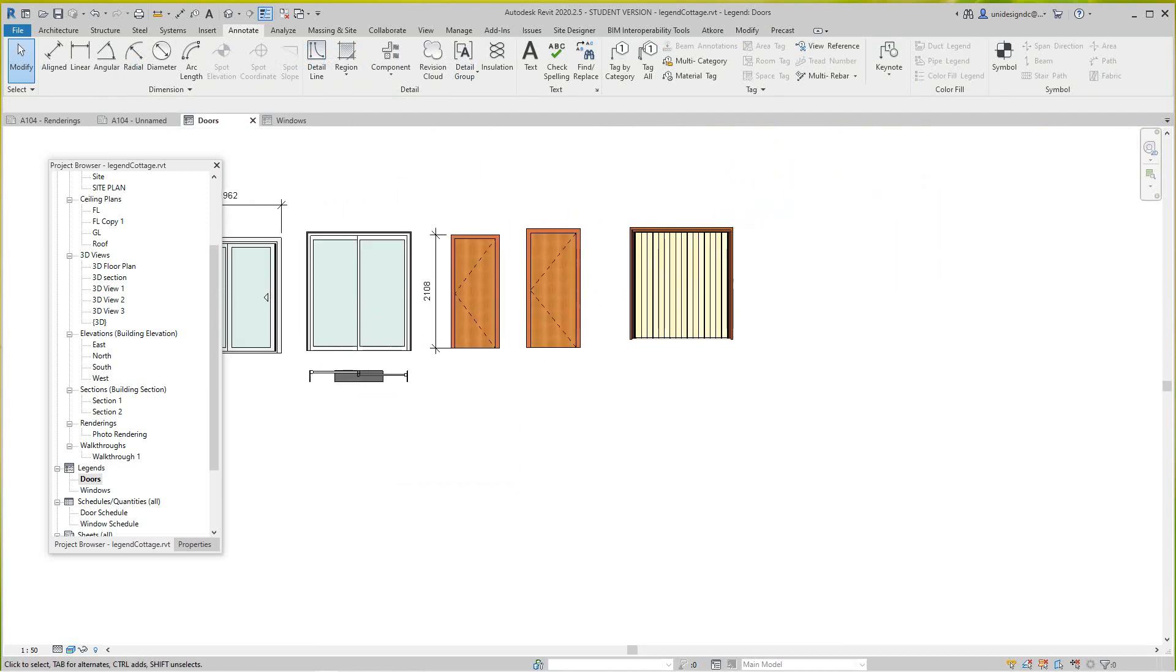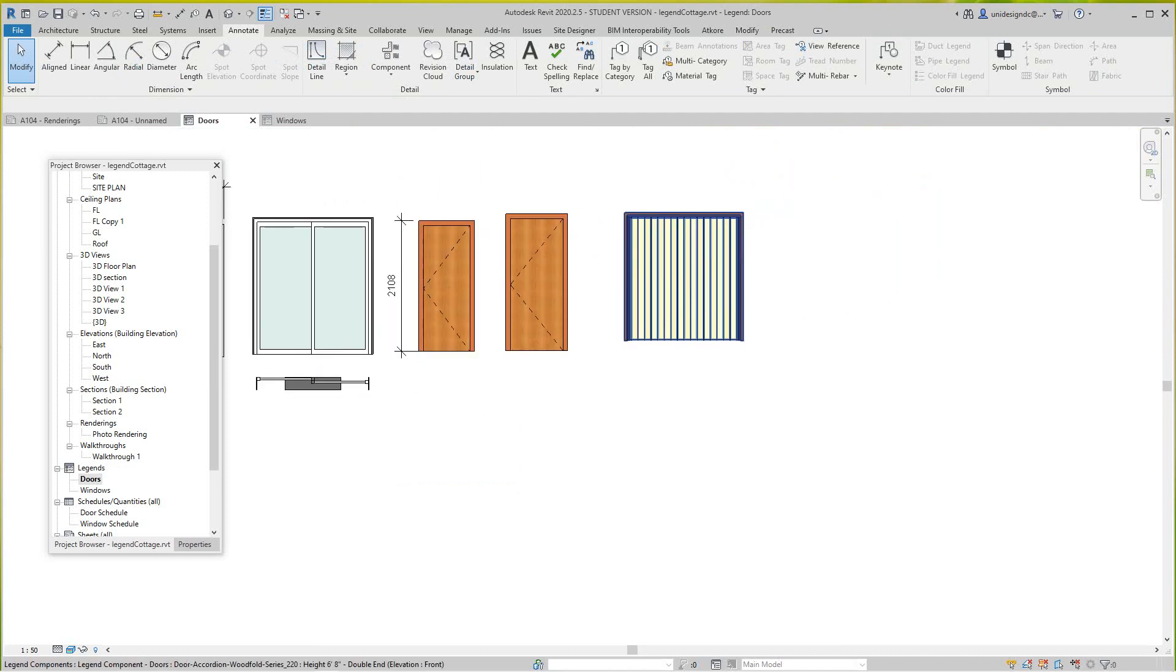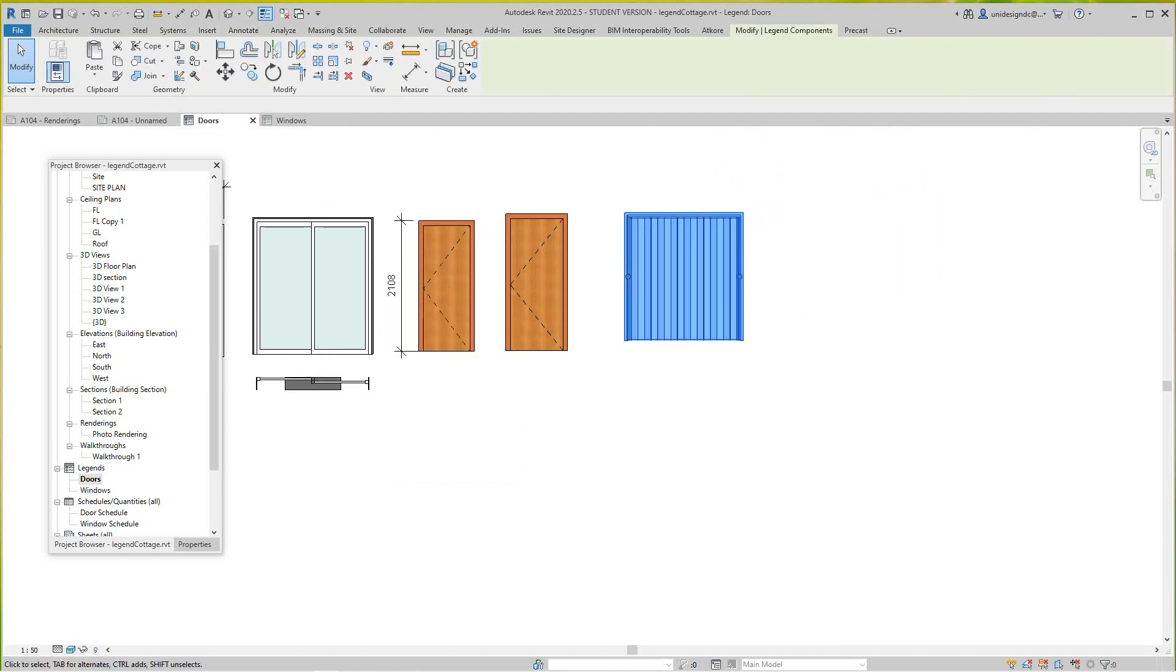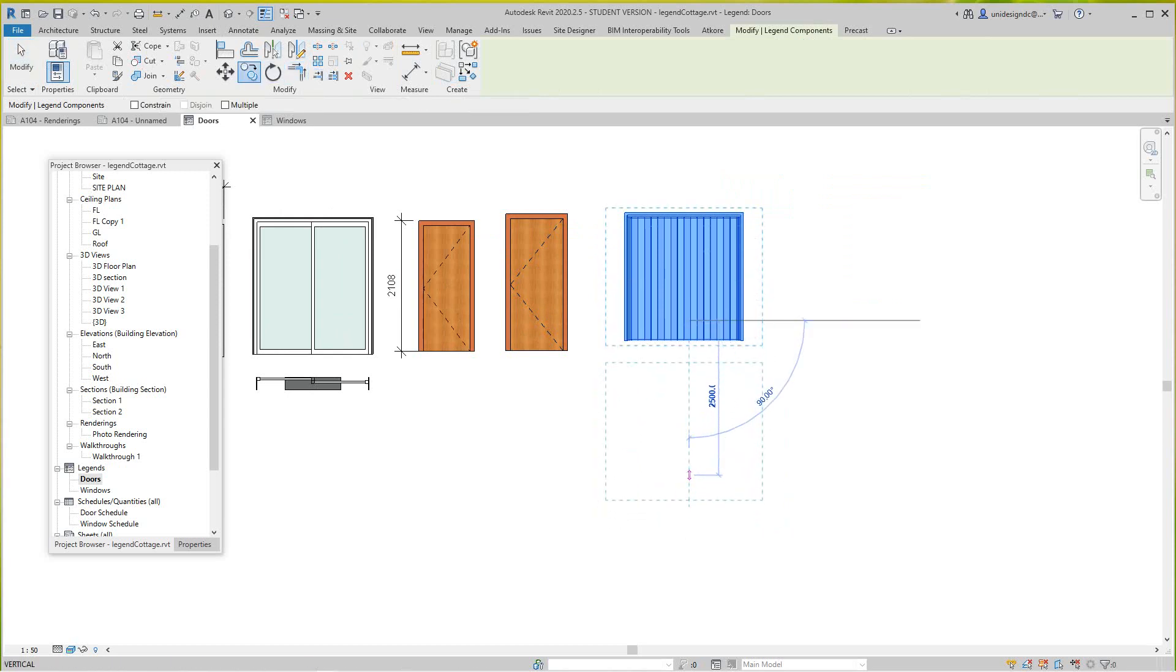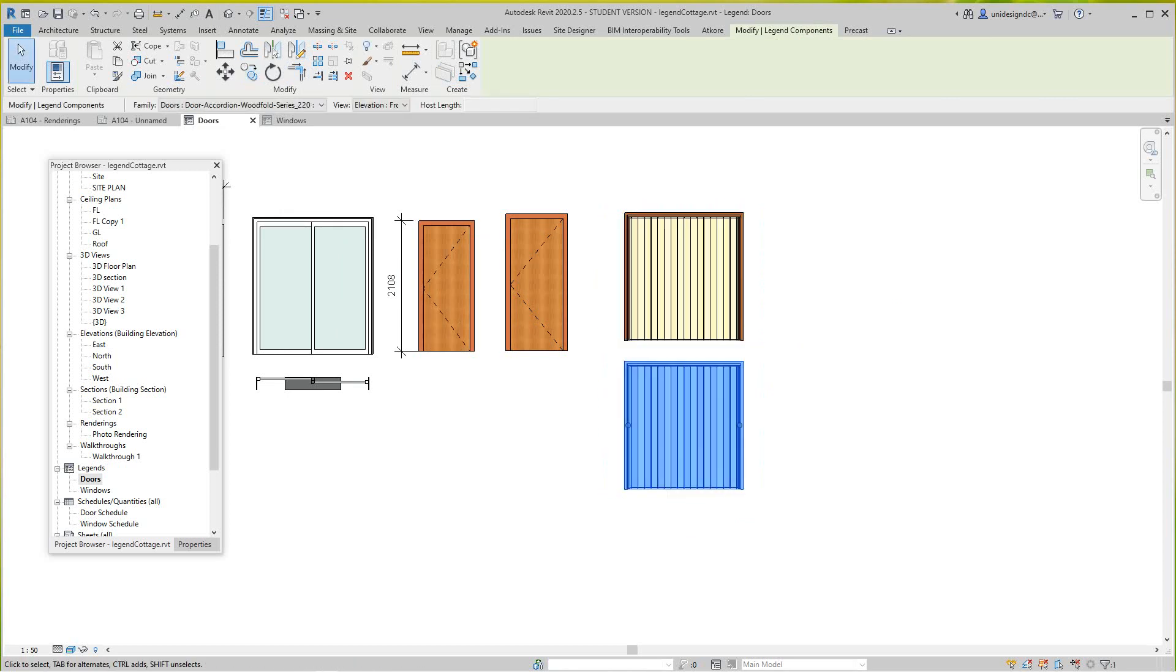Maybe we'll do a plan view of this accordion thing, so I'm going to copy this. This is how you do a legend basically. They're pretty good as you can see. I'm going to do a plan here.